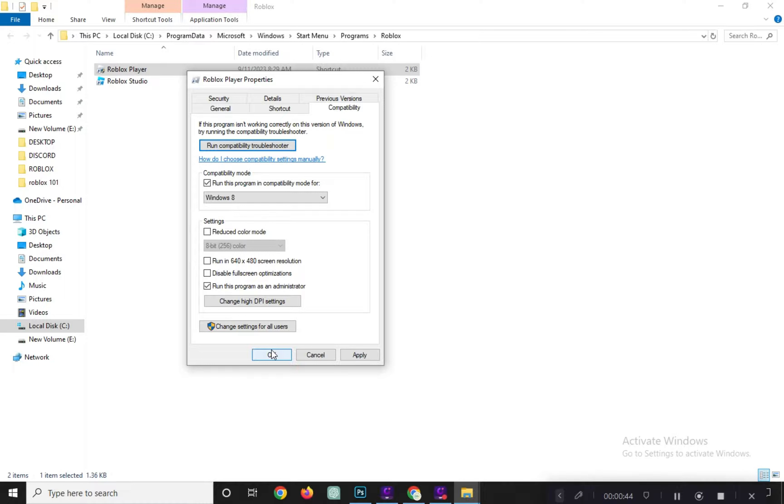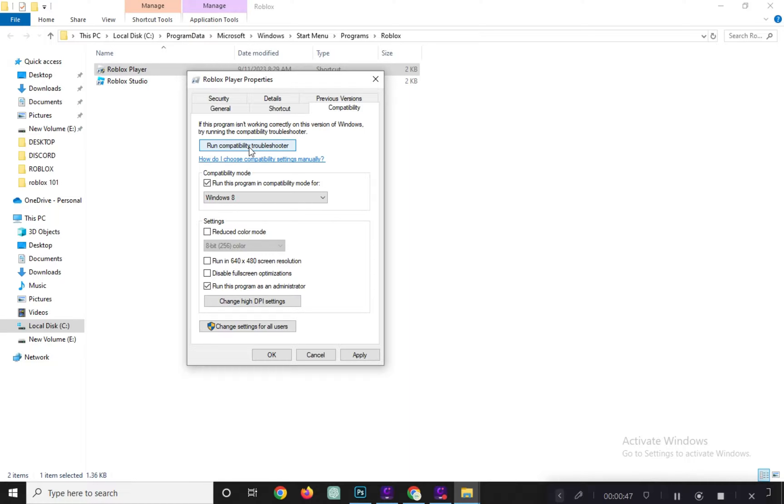Now, let's run a Compatibility Troubleshooter. In the Properties window, find and click the Troubleshoot Compatibility button.